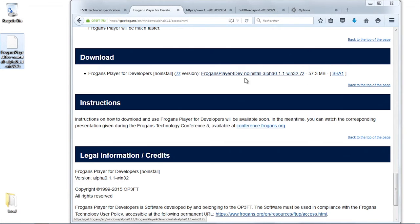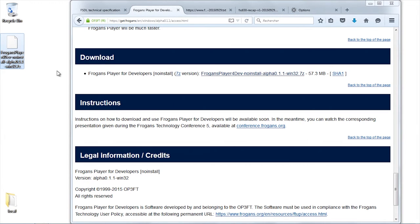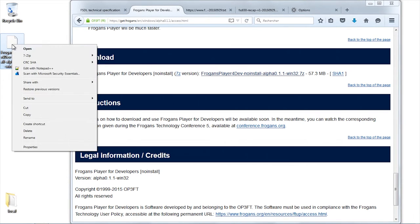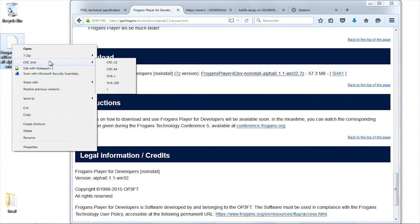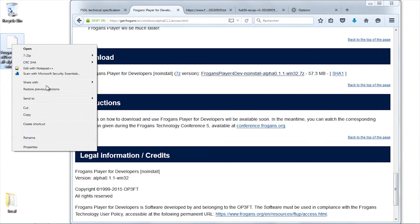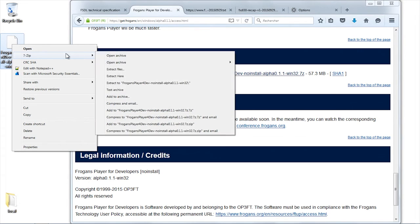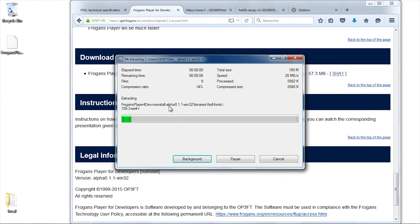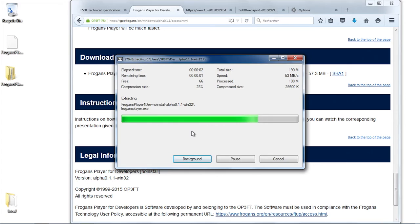It's the 7-zip algorithm which has been used to compress. The 7-zip is available. Let me just unzip. Extract, there we go.